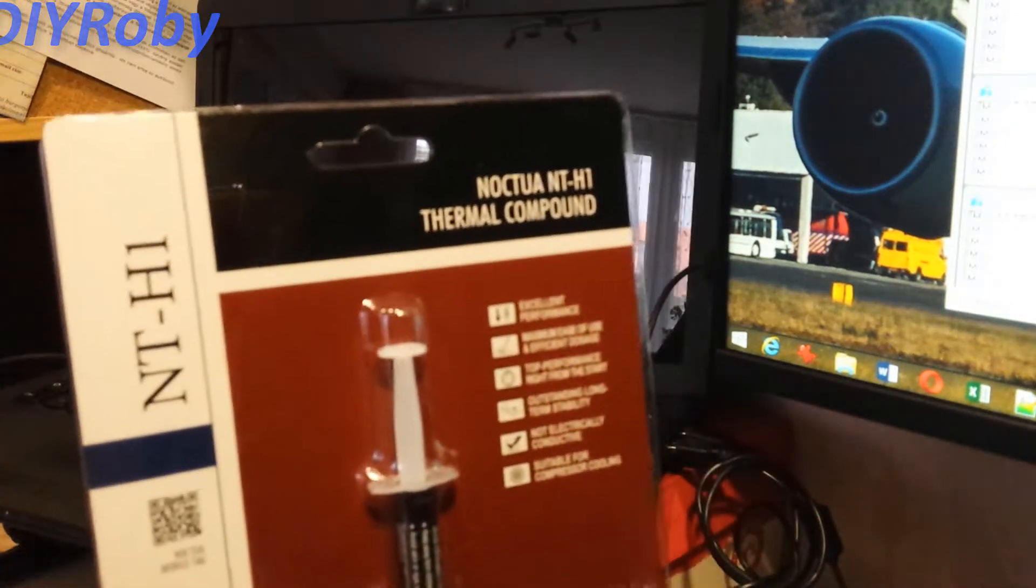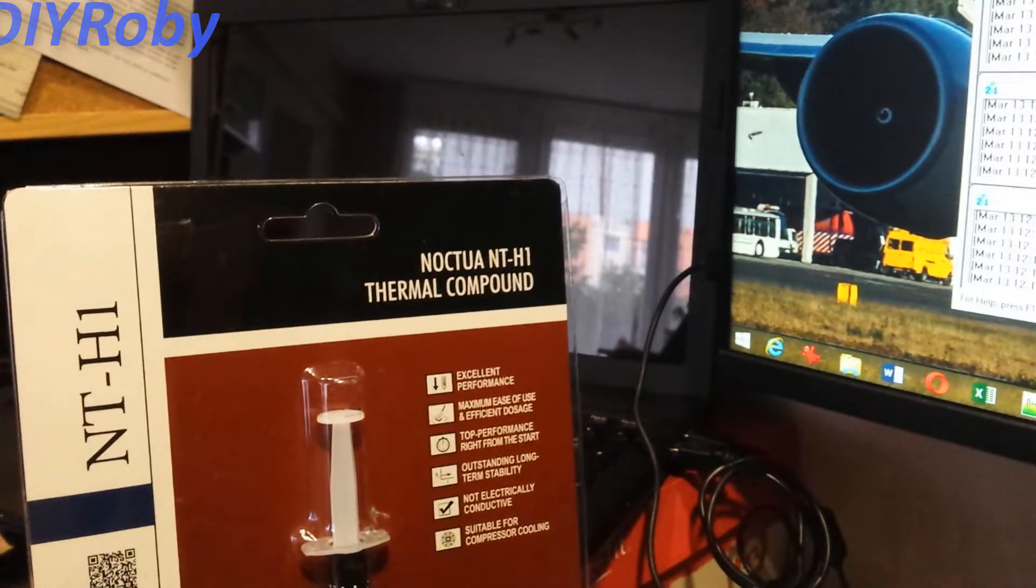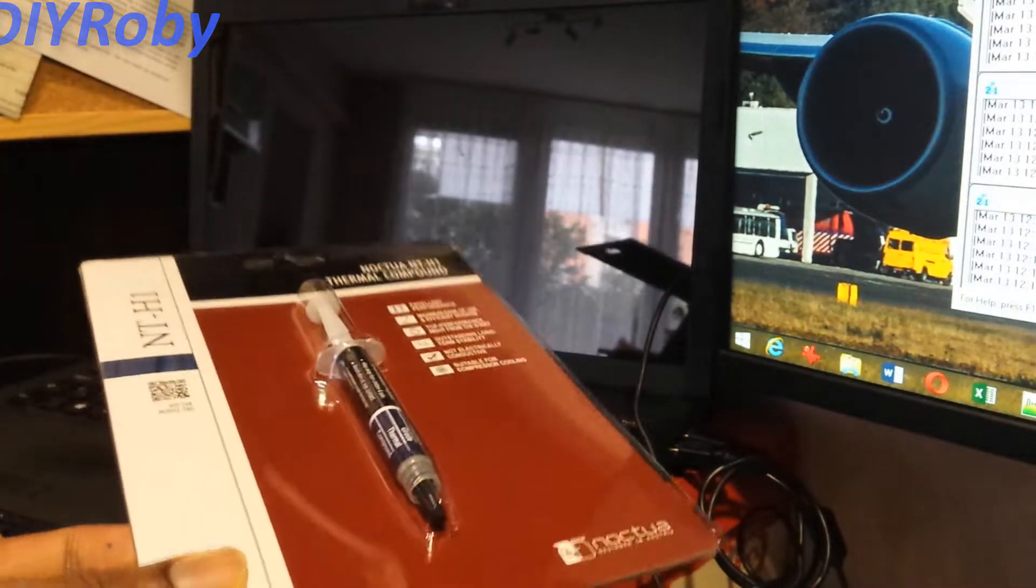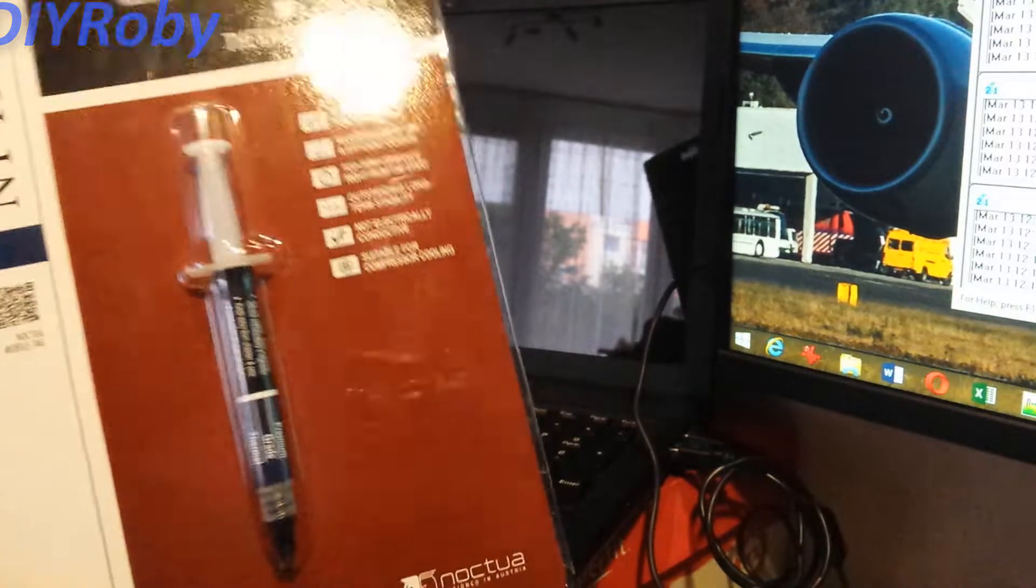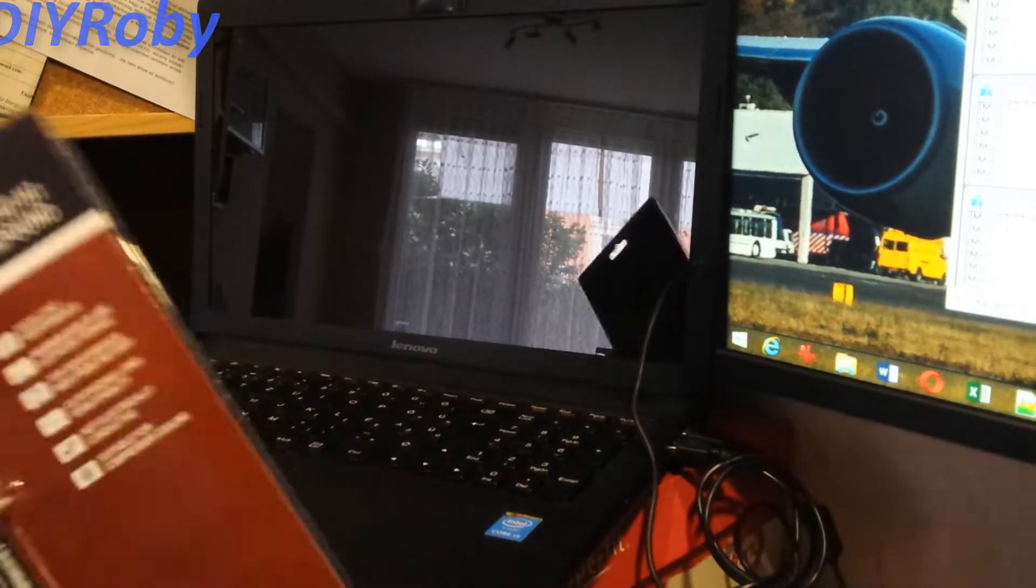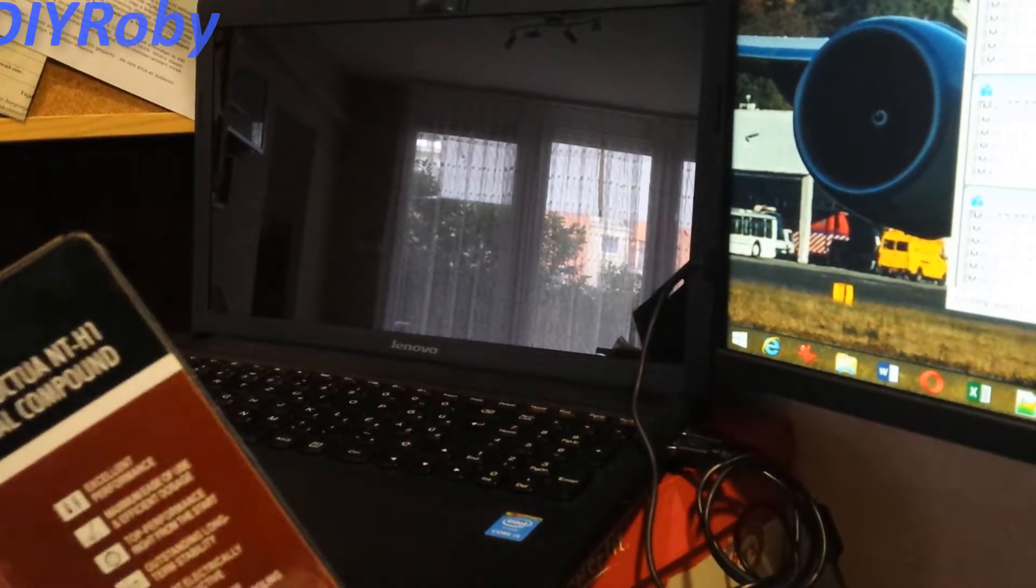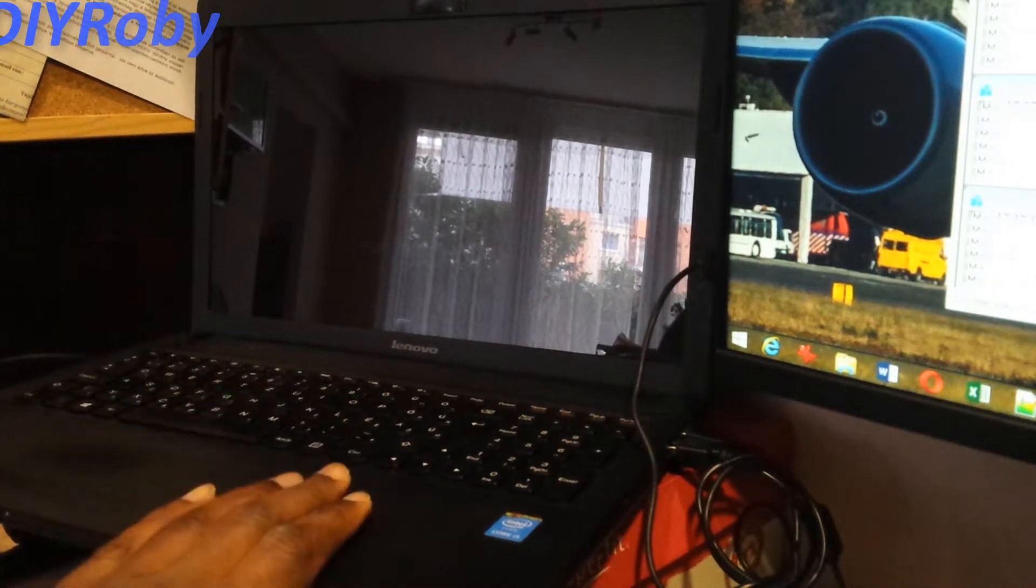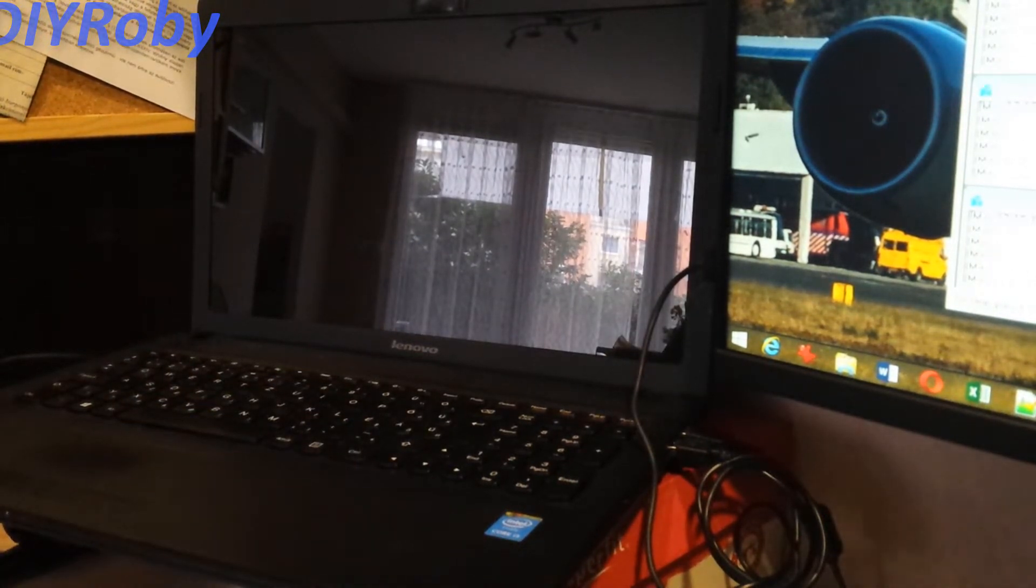This is a Noctua NT-H1, a highly recommended thermal paste on the internet, and so far it's working perfectly well for the computer of my in-laws and I believe it's time after five years to take care of my own computer as well.